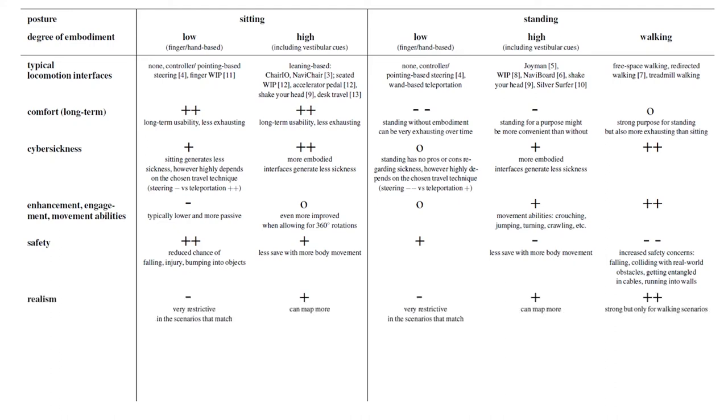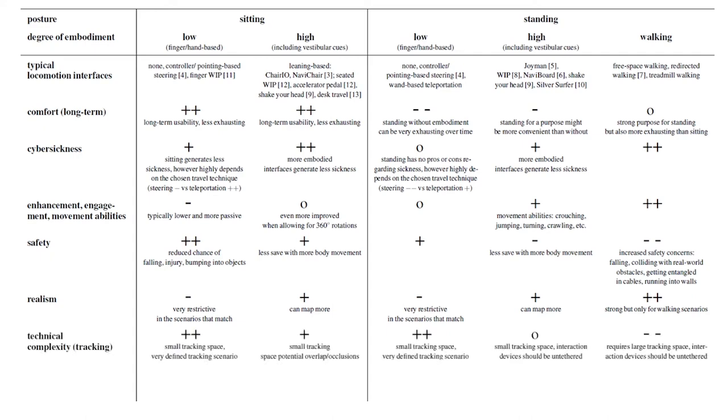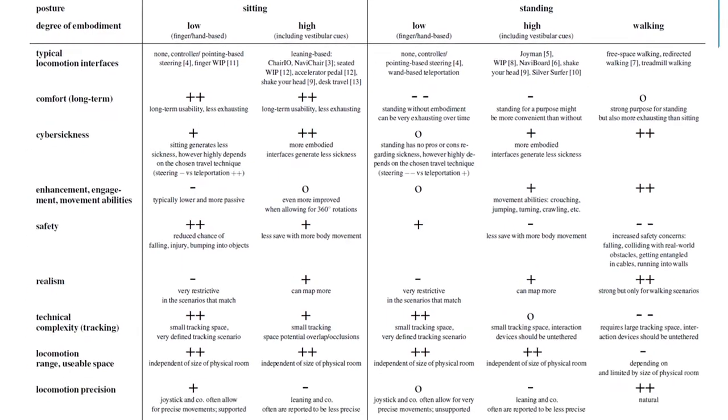The degree of realism depends on what we want to mimic we already said. But more freedom can serve more different scenarios. The technical complexity increases with the room that has to be tracked. So we do not have enough time to go over the table in each cell now. But here is the current status so far.